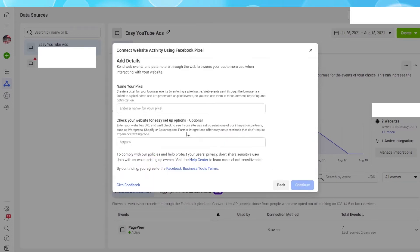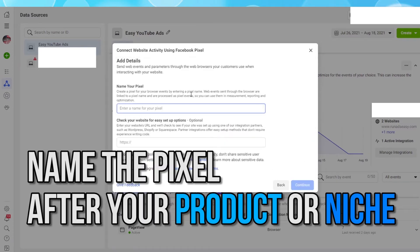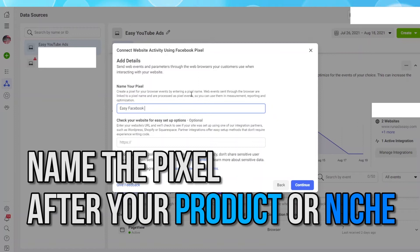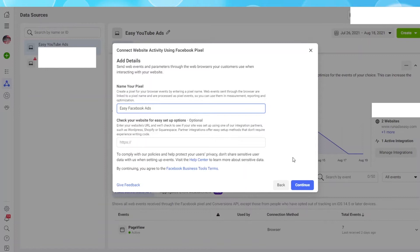Now it's time to give your Pixel a name. A Pixel should be named after the product or niche you are promoting. Since I am promoting my Easy Facebook Ads course, I will call my Pixel Easy Facebook Ads. Hit Continue.